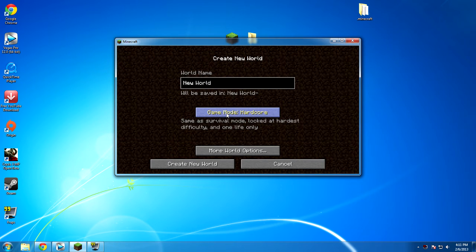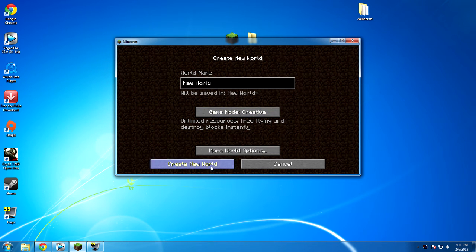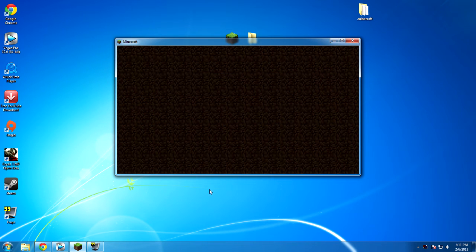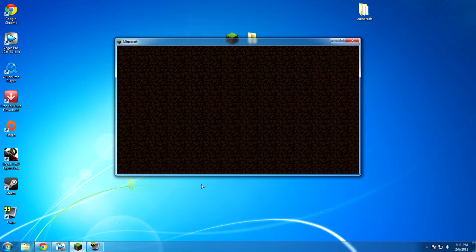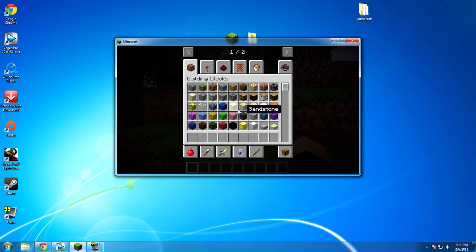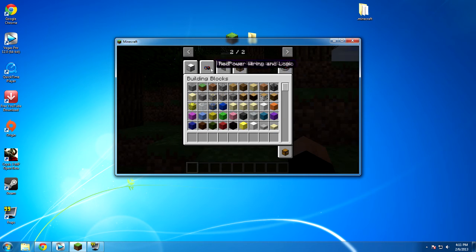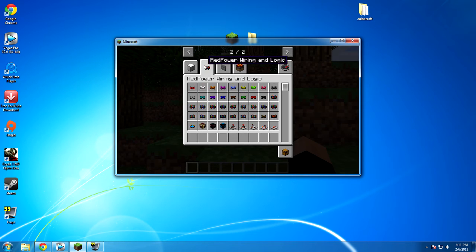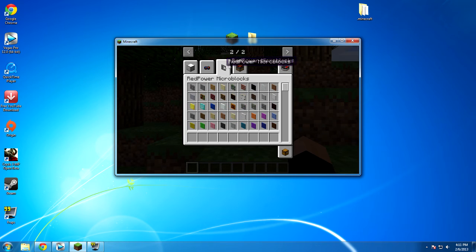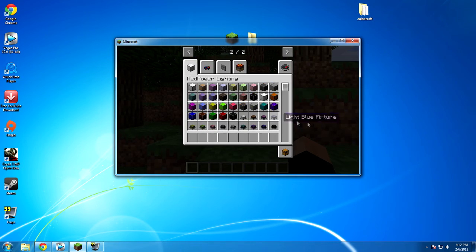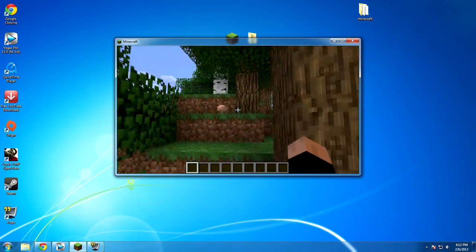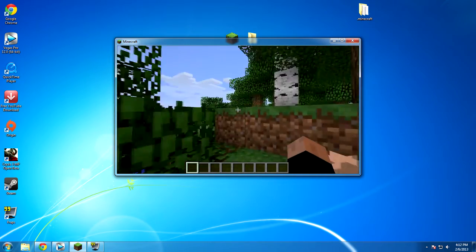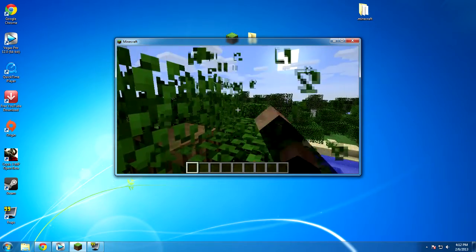And then if we go into the single player world, I have to create another one because I keep having to record this section because of audio issues. Going to make it a creative world. Go ahead and create it. And I'm just going to show you that we do have all the items and everything is working correctly. Soon once we see it up, we're going to go into our creative inventory. Over here we see red power lighting, red power wiring and logic, red power micro blocks, and red power machinery. So we have everything. We did everything correctly. And hopefully you will do the same thing when you go to do this for yourself.